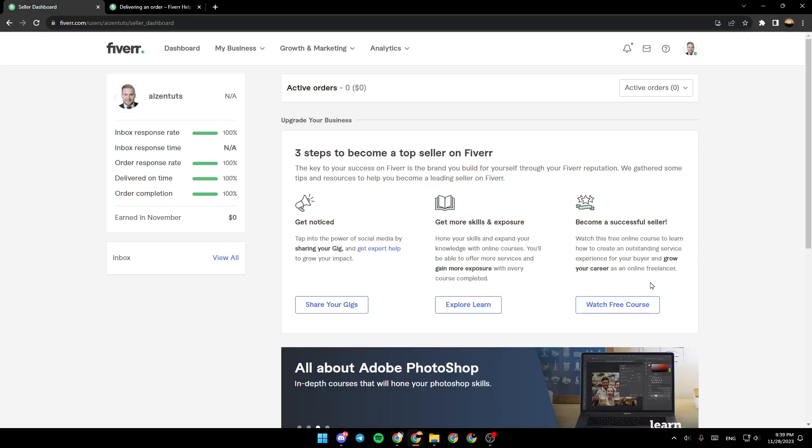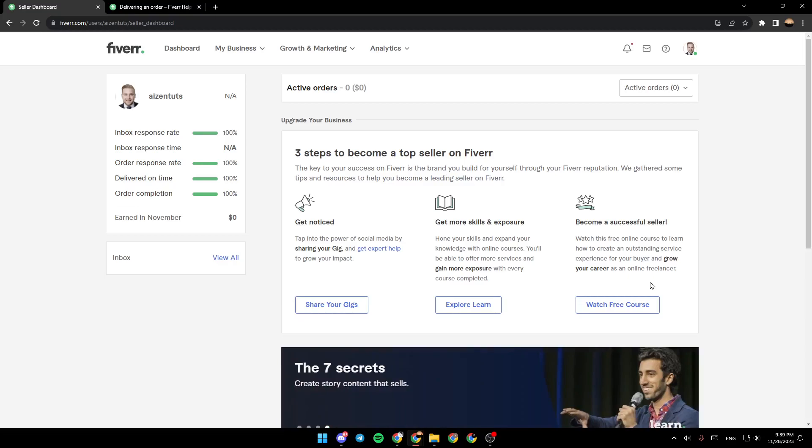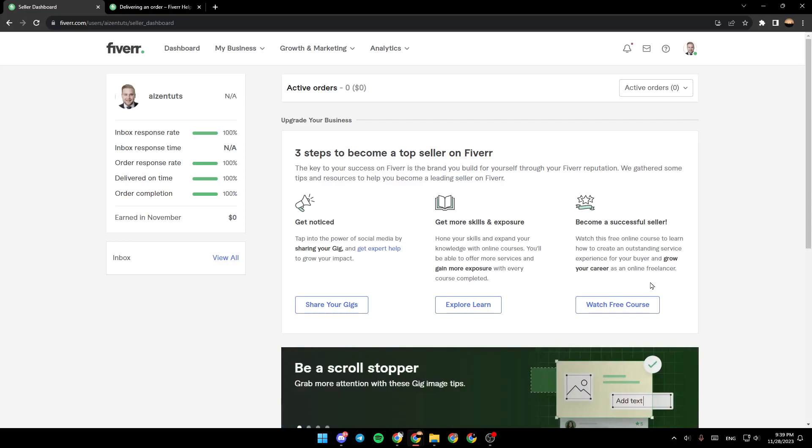Hello everyone, and welcome back to a new video. In this video, I'm going to show you how to deliver an order on Fiverr. So if you want to learn how to do it, just follow the steps that I'm going to show you.